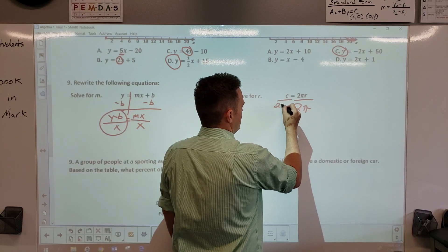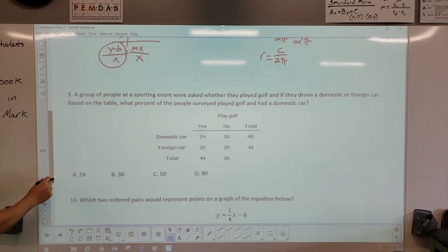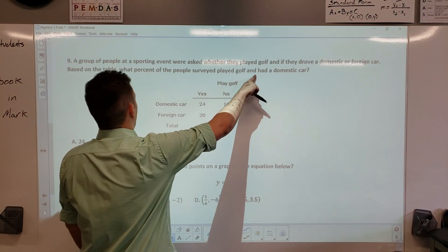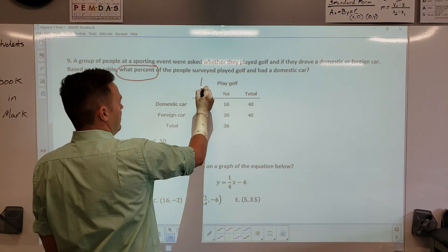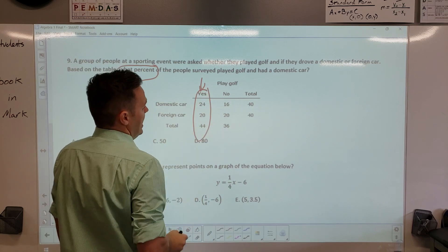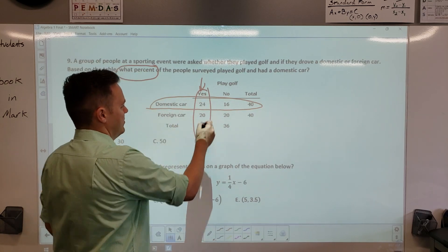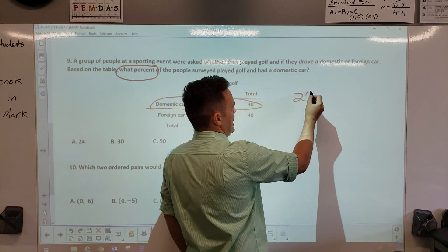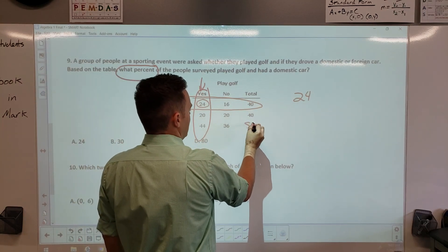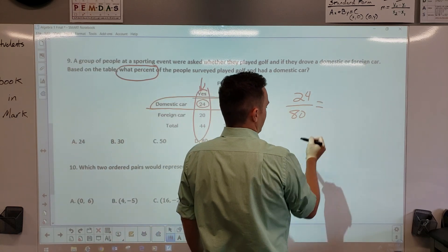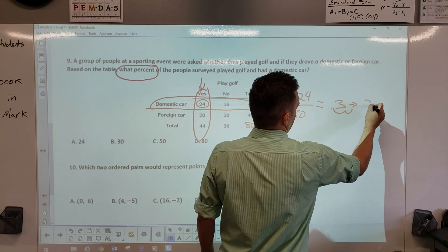Number 9 asks about percentage. What percentage of people surveyed played golf and have a domestic car? Go down the golf column, find domestic car — that box has 24 people. They asked 40 plus 40, so there are 80 people total. Divide 24 by 80 in your calculator — you get 0.3. Move the decimal two places to the right: that's 30 percent.